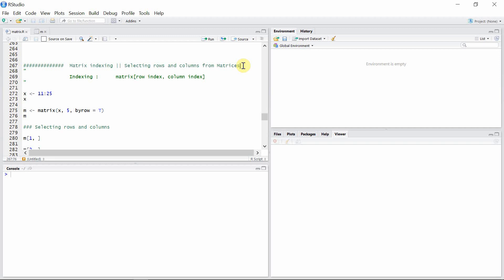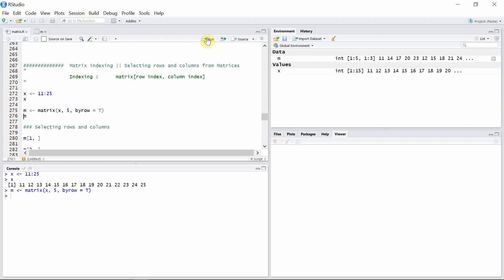Hello everyone, welcome to the Matrices in R tutorials. In this tutorial I'm going to talk about matrix indexing. Matrix indexing refers to selecting any particular rows, columns, or elements from a matrix using the row and column indices. For indexing we use the square bracket with the row and column indices of the matrix. Let's create a matrix m from a vector x which has elements from 11 to 25.